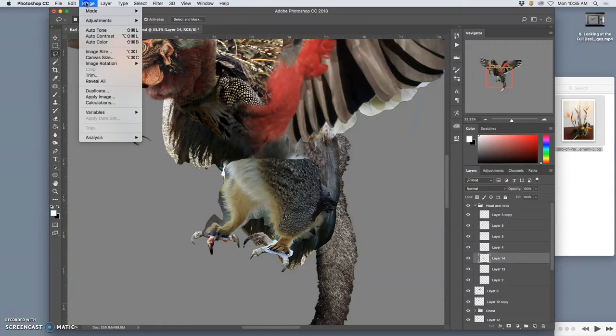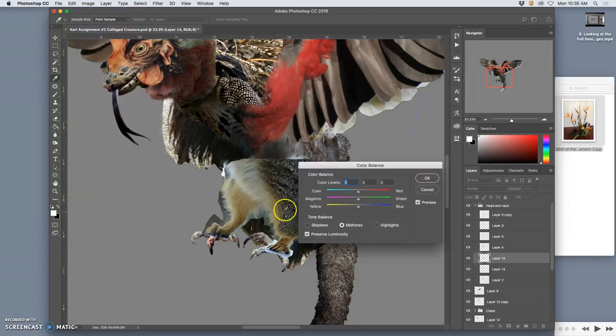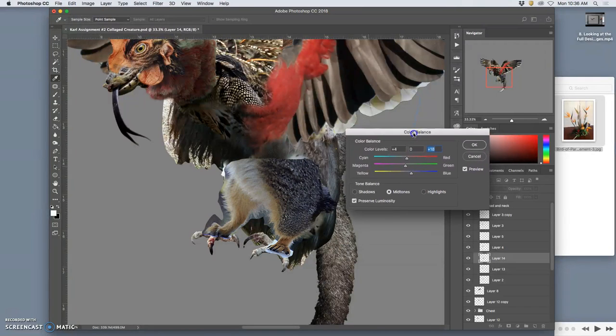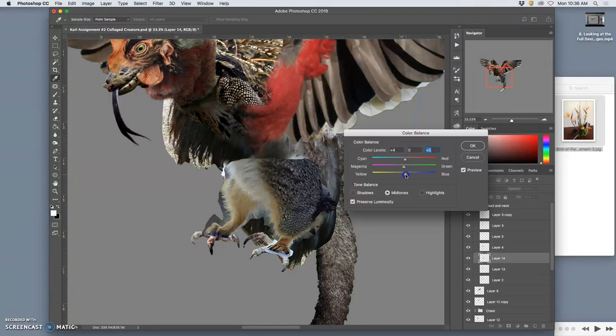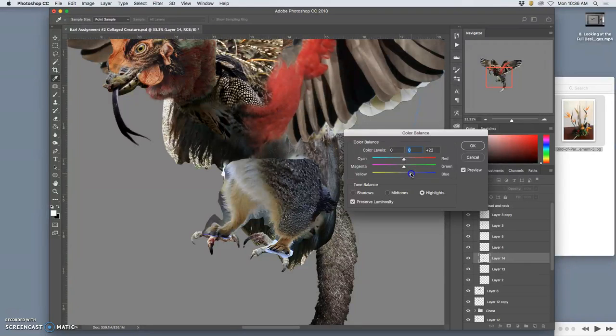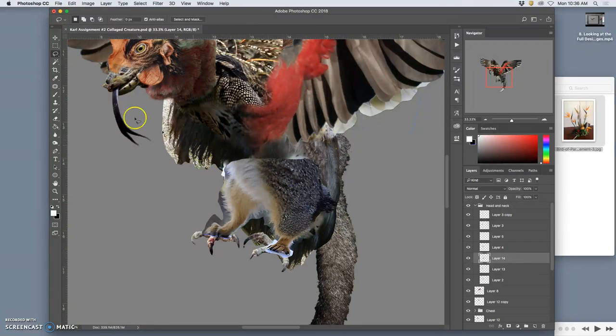And then I'm going to play with color balance. A little bit more red, a little bit more blue in the shadows. So I can see it working with these other textures I have. Highlights get rid of a little bit of that yellow.